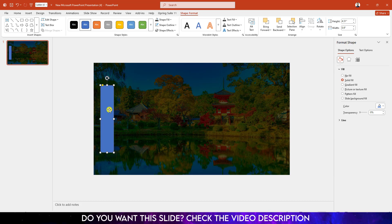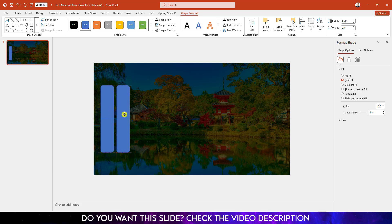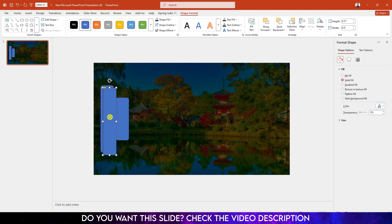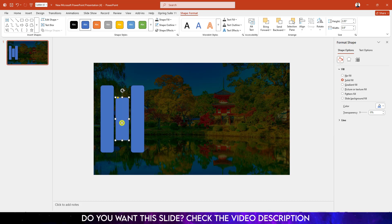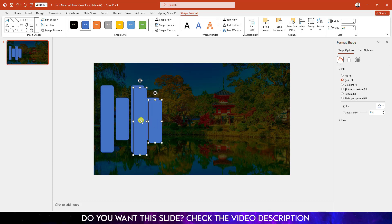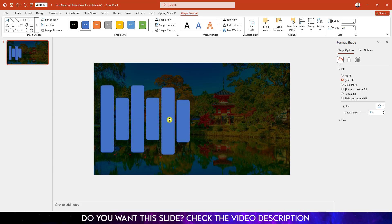Press Ctrl D to make it duplicate and place it over here and decrease its size. Again press Ctrl D to duplicate and place this copy over here. Select this one, press Ctrl D to duplicate and place this one like this. Select this one and this one, press Ctrl D to duplicate and place it like this.